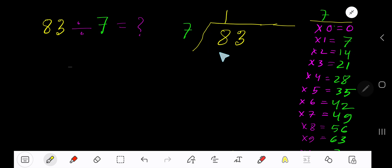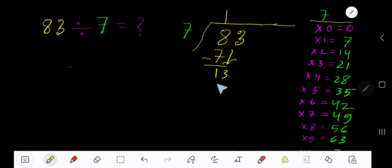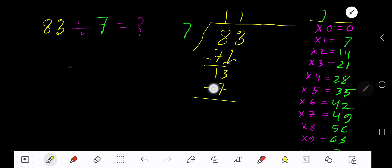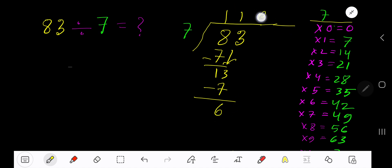7 goes into 8 one time. 1 times 7 is 7. Subtract, we get 1. Bring down the next digit. 7 goes into 13 one time. 1 times 7 is 7. Subtract, we get 6. So our answer is 11 remainder 6.